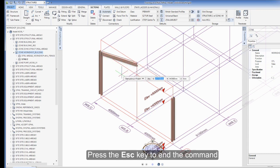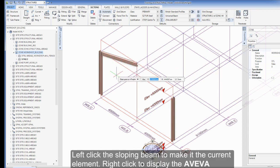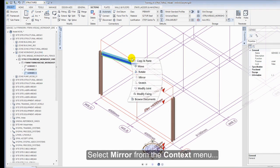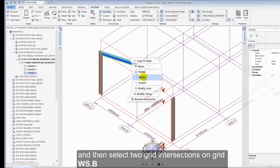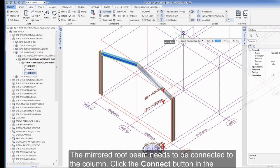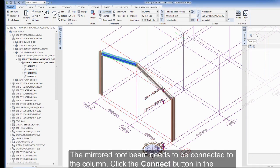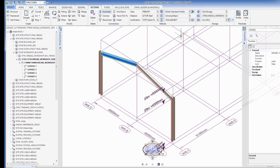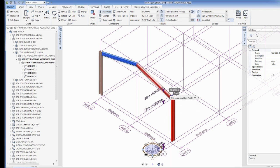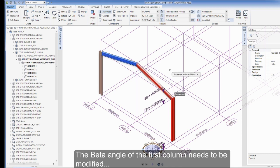Press the ESC key to end the command. Left-click the sloping beam to make it the current element. Right-click to display the Aviva Power Wheel and select the context menu. Select Mirror from the context menu, and then select two grid intersections on grid WS.B. The mirrored roof beam needs to be connected to the column. Click the Connect button in the Connections group. Select the column, and then the end of the beam to be connected.